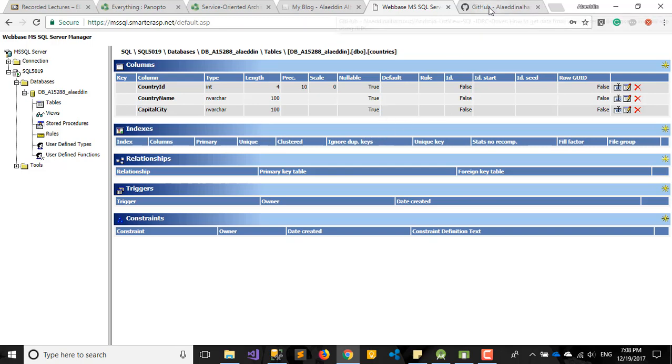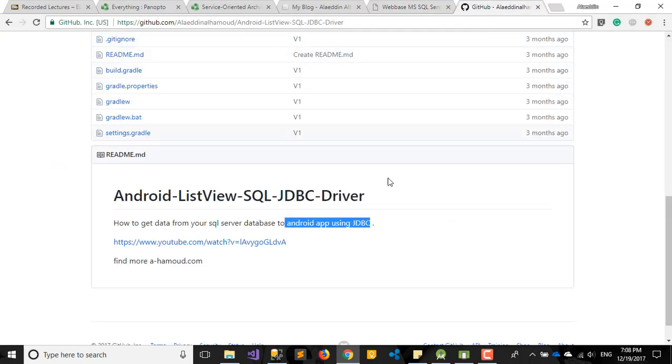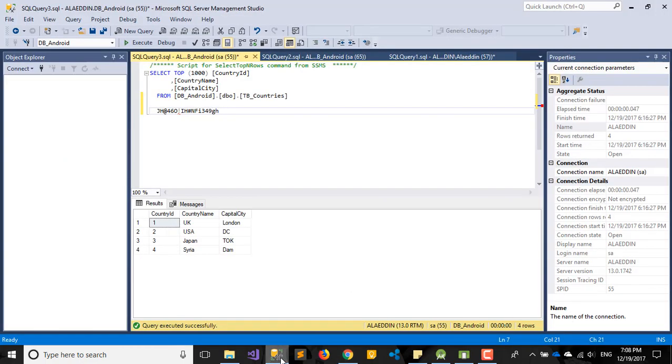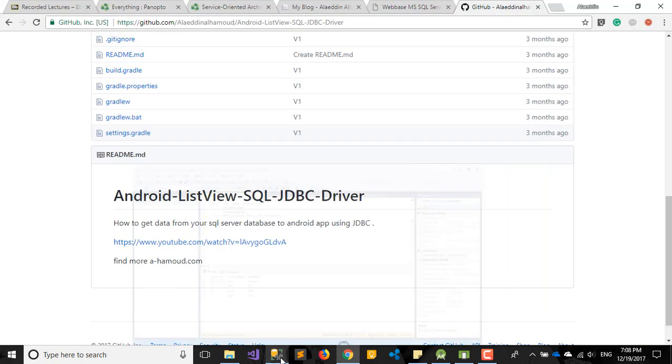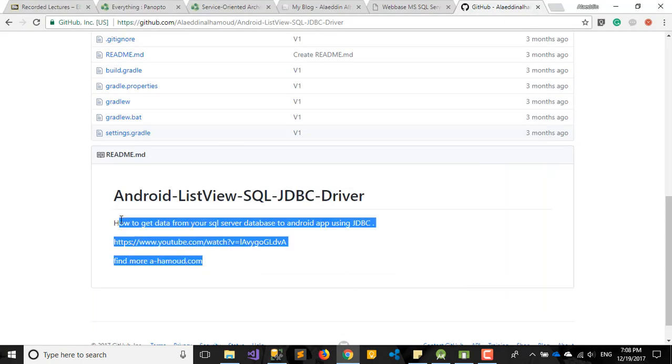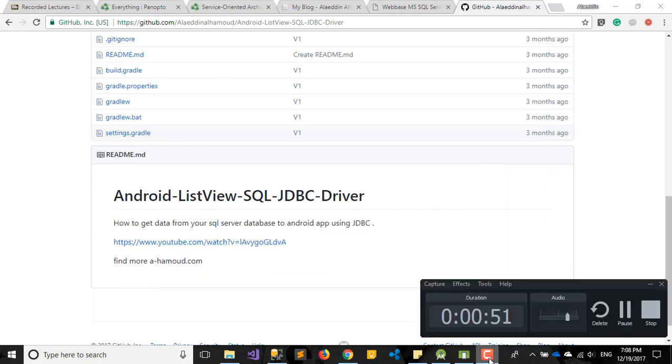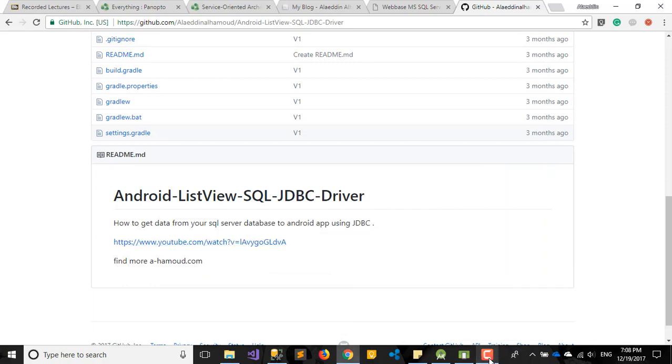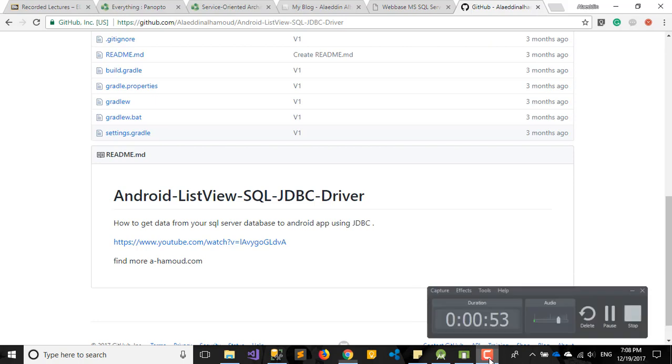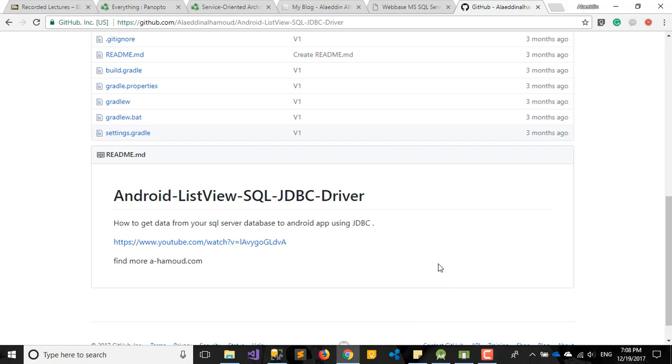But some people ask me how to connect it to our local server. If I have SQL Server Management here, some people want to test it before they publish it online or live, or some people they don't have an online website to test it.